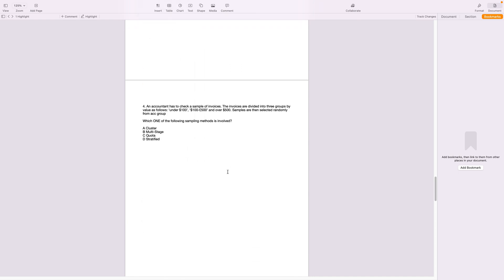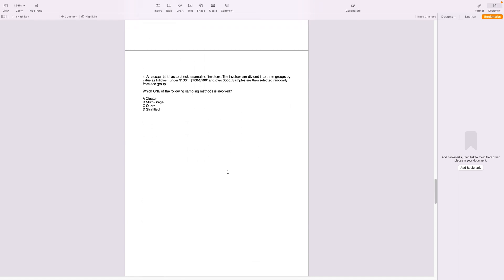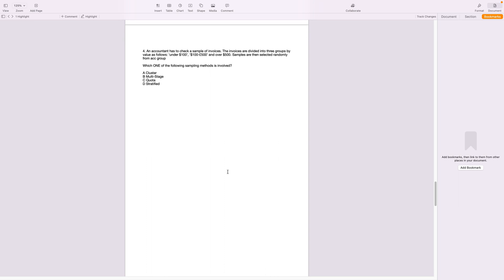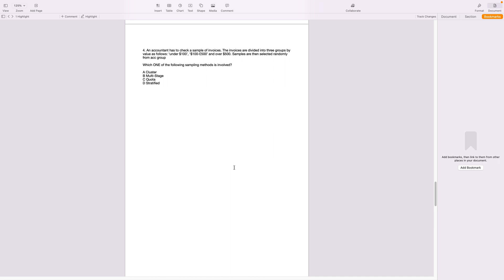The next question. An accountant has to check a sample of invoices. The invoices are divided into three groups of value. This is interesting. So the invoices are being categorized and then samples are selected randomly. Now we know this. First we layer them and then we select them randomly. Now that is stratified.